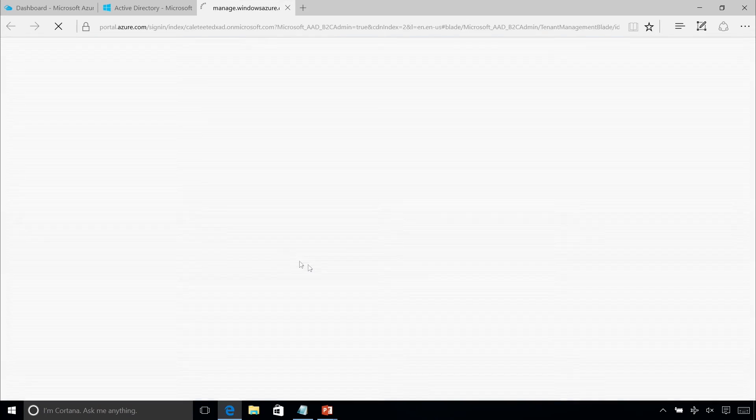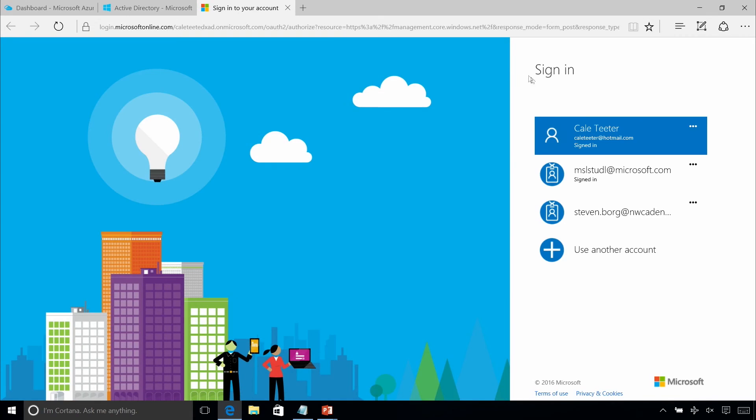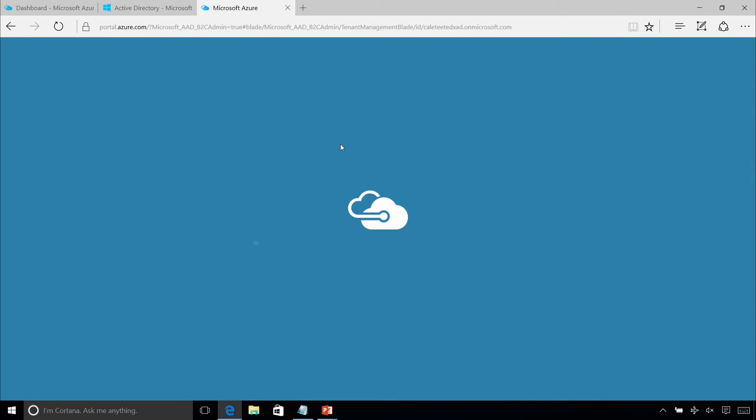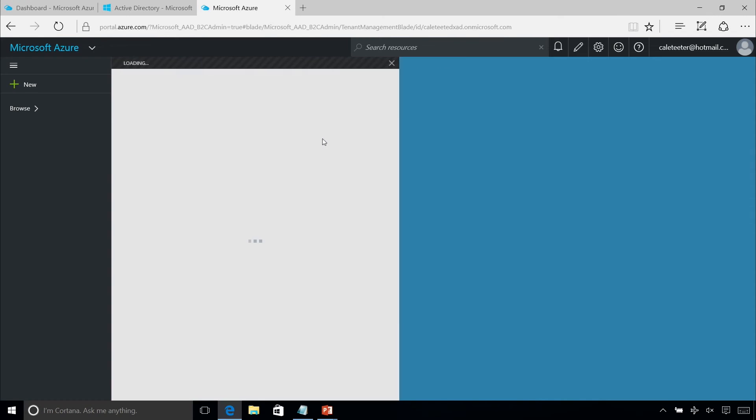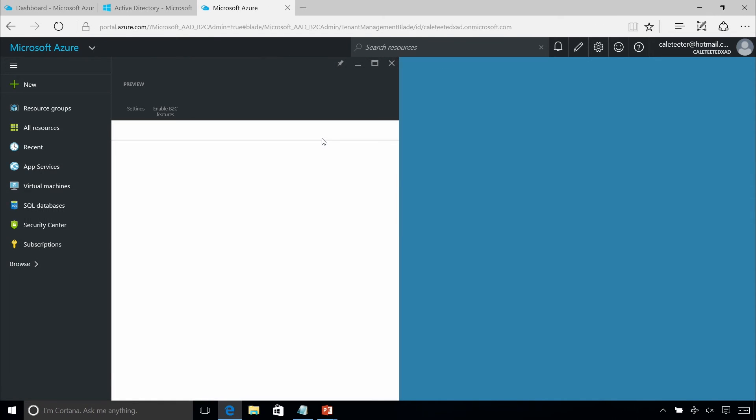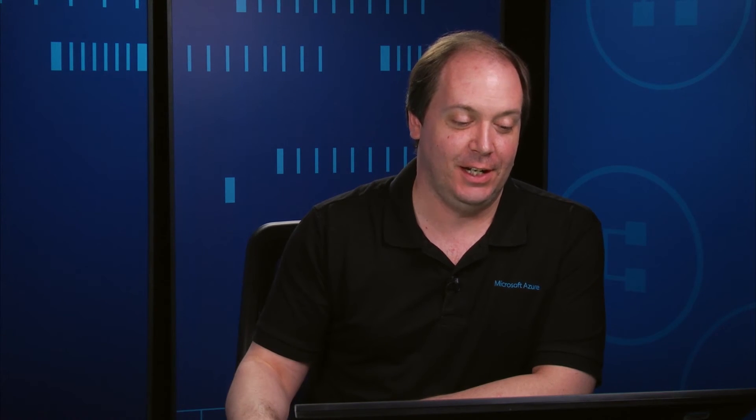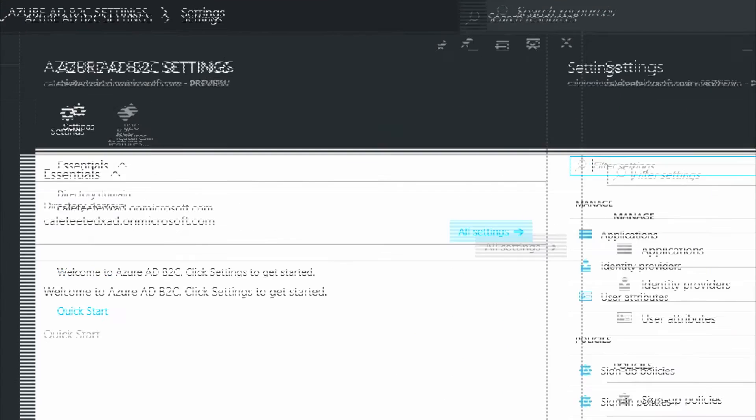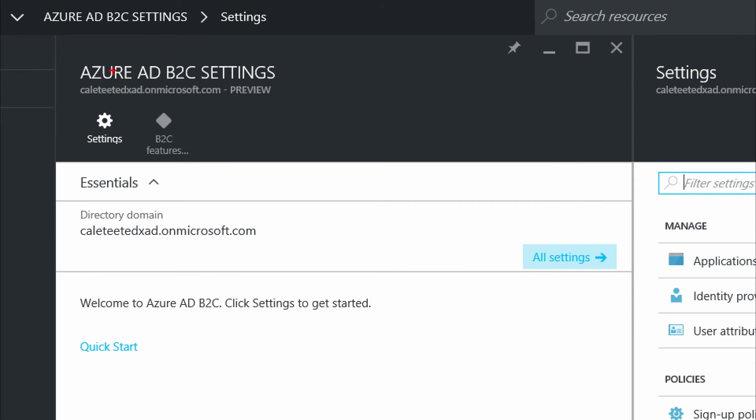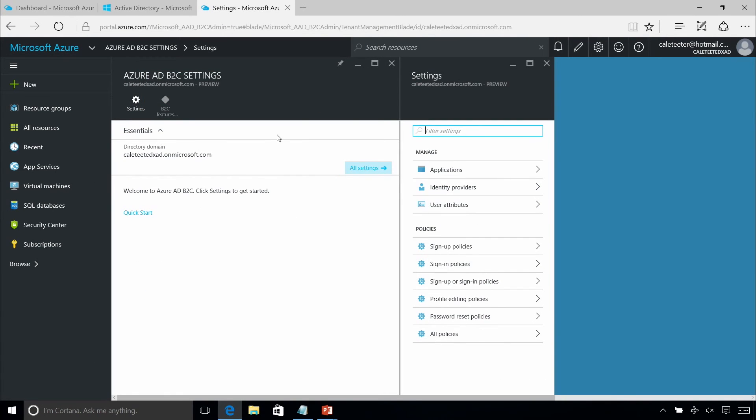When you click on that, you get directed to the new portal. The management is being ported over to the new portal for Azure Active Directory. You can see here's where the settings. I want to call this out because it's important that this is still in preview form. So this is probably not for production workloads, but something you should be looking at.